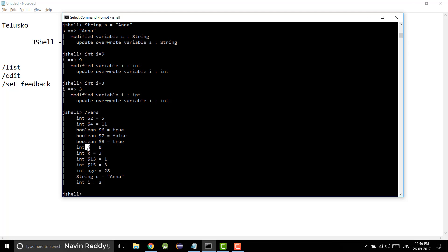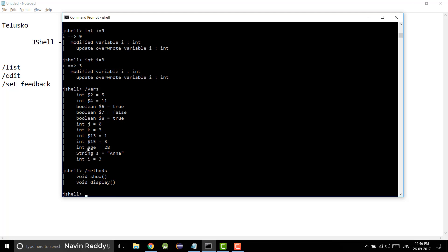Can we also see methods? Yes, we can use the /methods command. Simply type 'meth' and press tab to auto-complete, then press enter. You can see we got two methods — show and display — which we created previously.